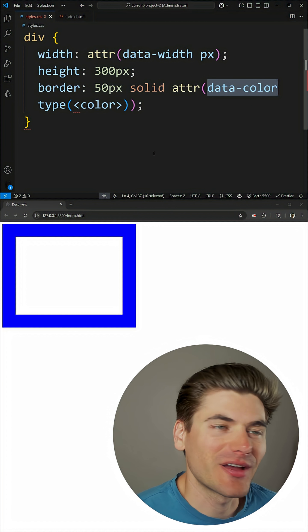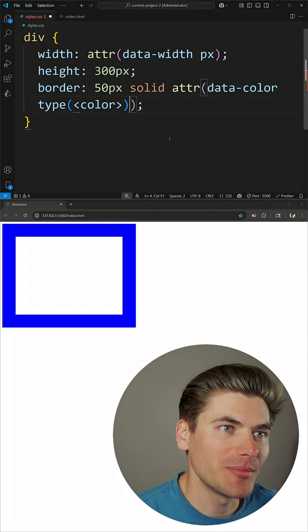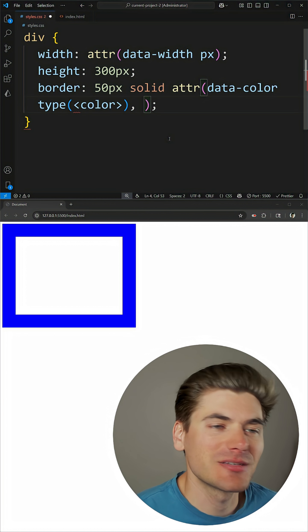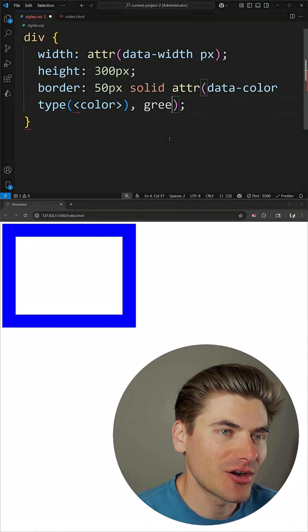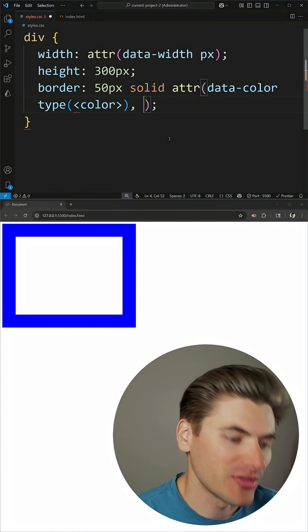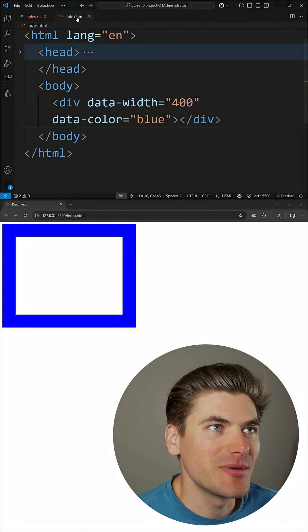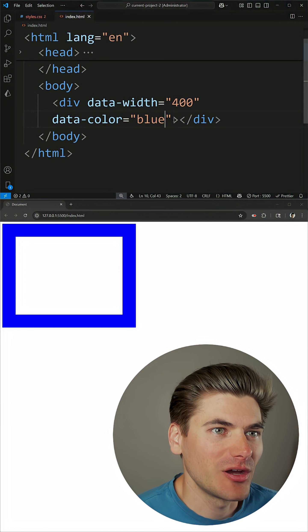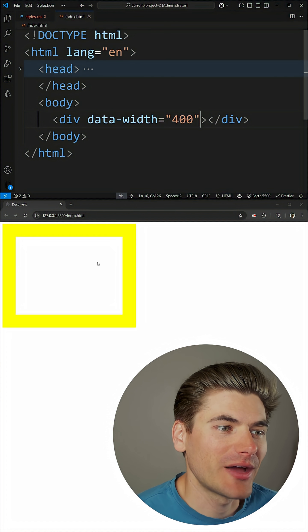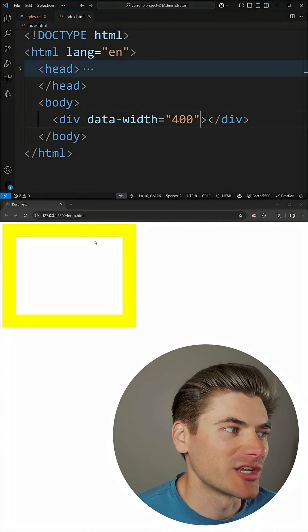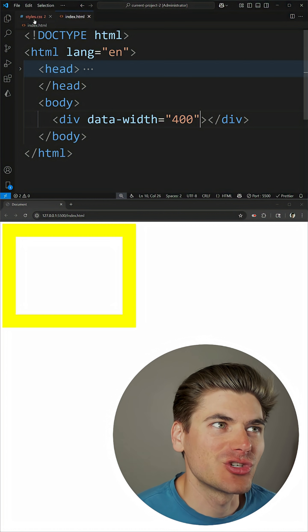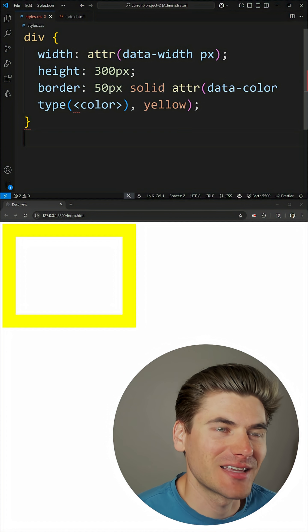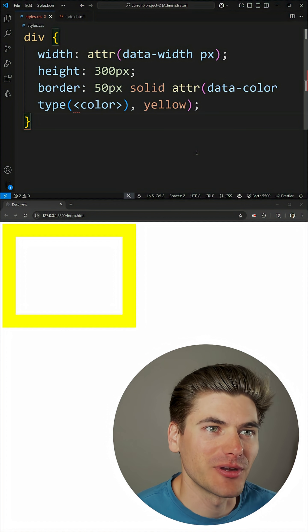Now we can also specify a fallback value by just placing in a comma right here, and then specifying whatever value we want. So let's say that our fallback value for this is going to be yellow, and we come into our index.html and we remove our data-color, you'll now see that this box will change to a really bright yellow color, because it's using the fallback since it can't find anything for that data-color property.